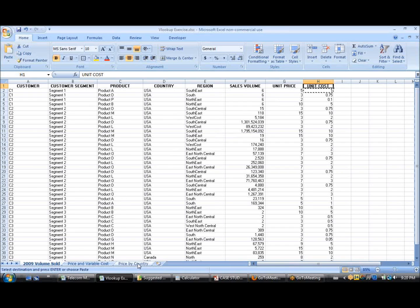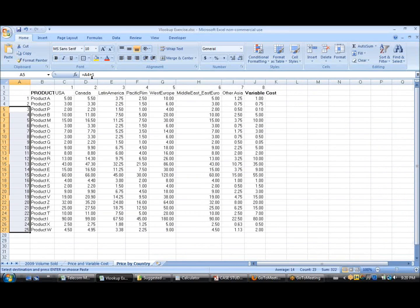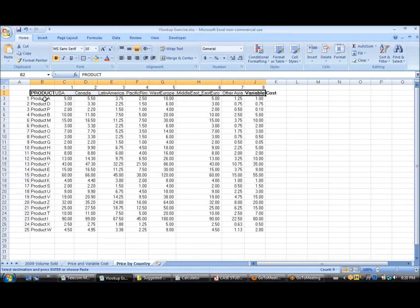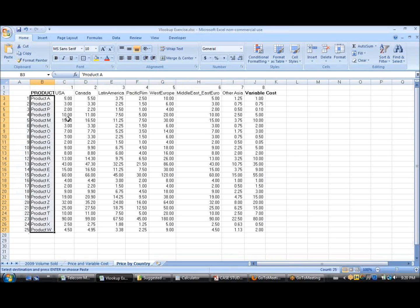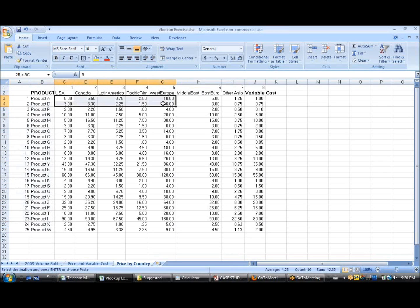in this tab, you have a different price for each product by country.